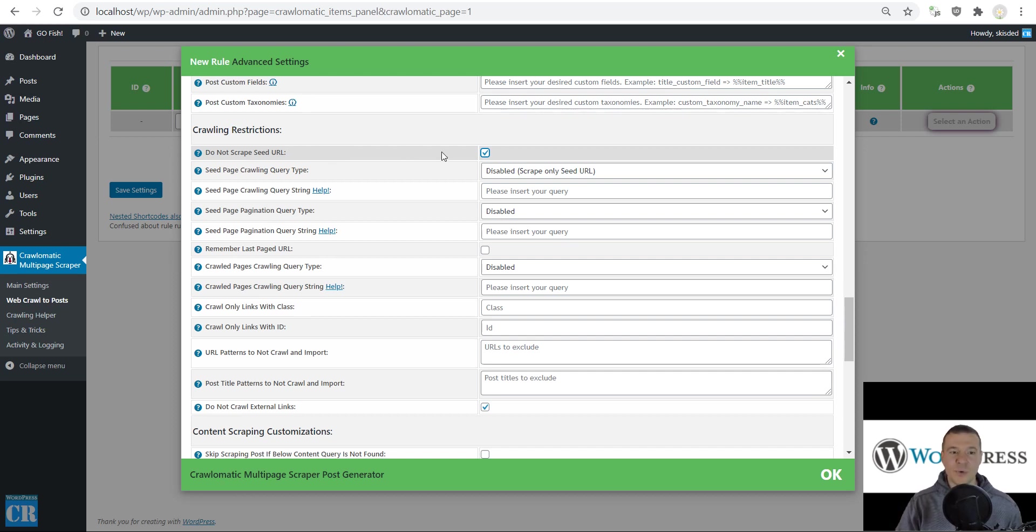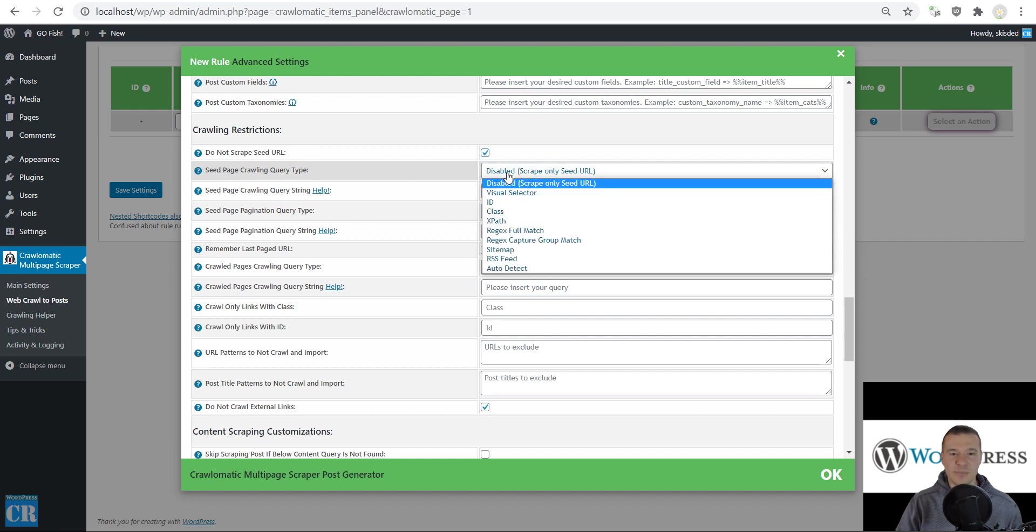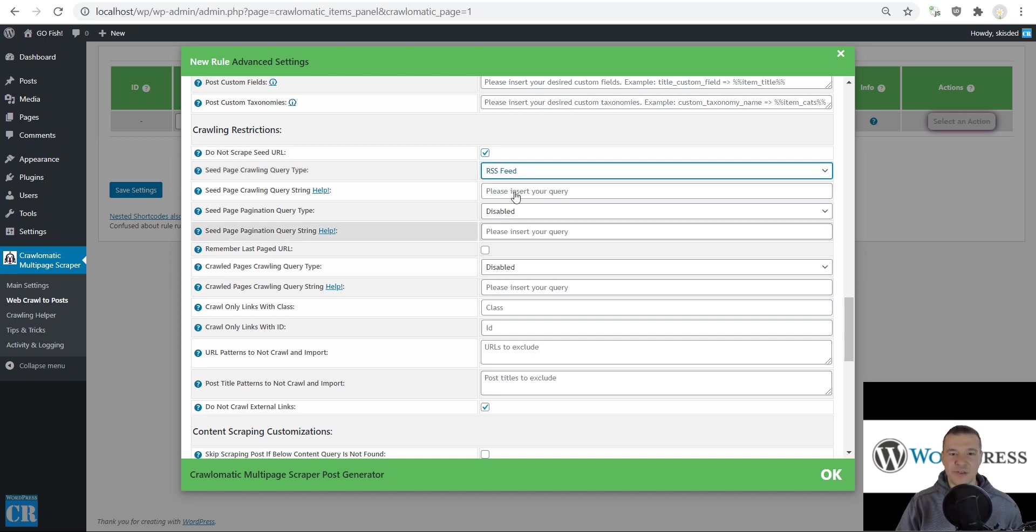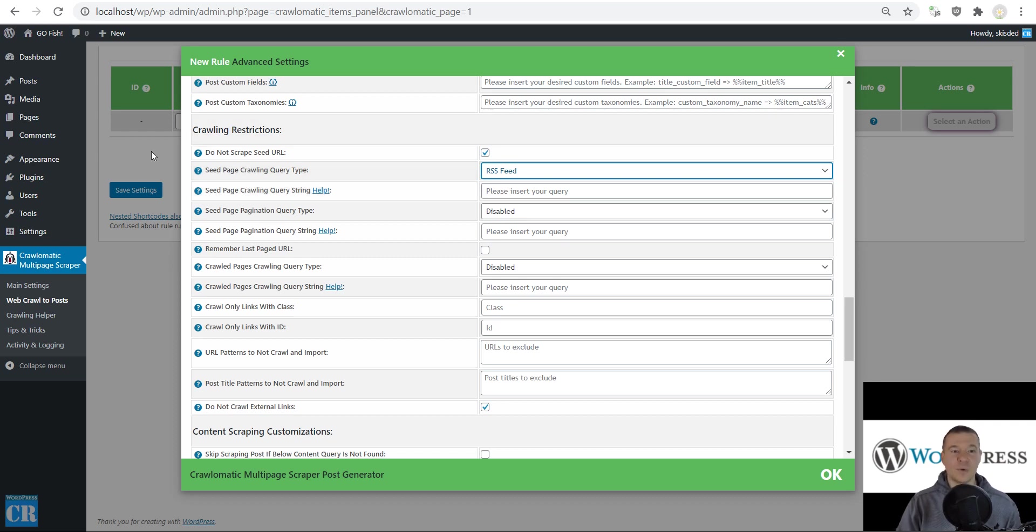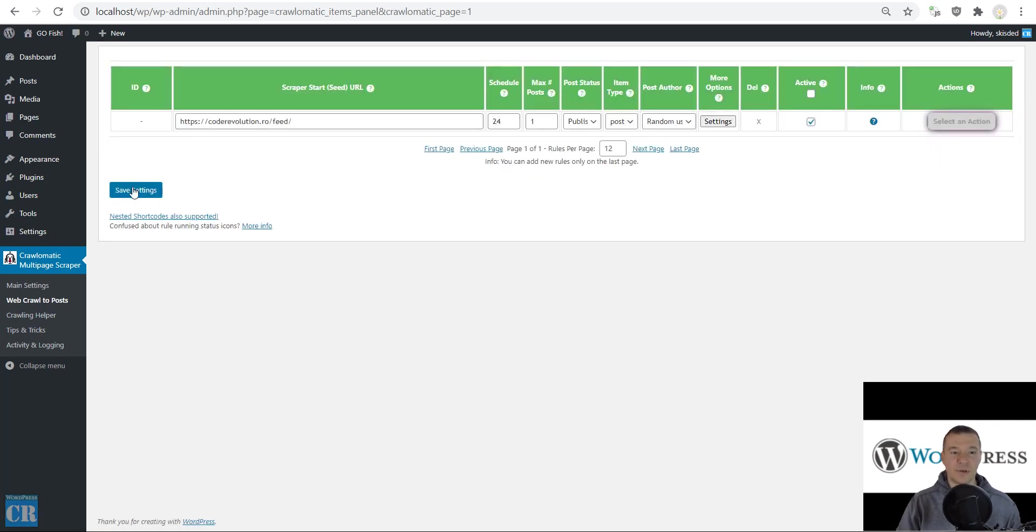Let's check this checkbox, and in the seed page crawling query type, select RSS feed. This is the basic setup we need.